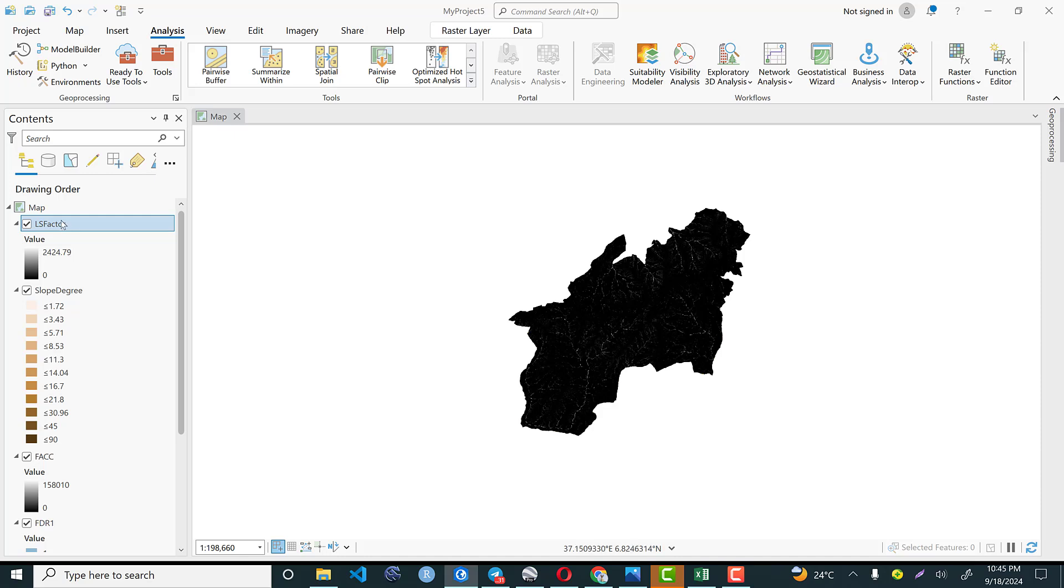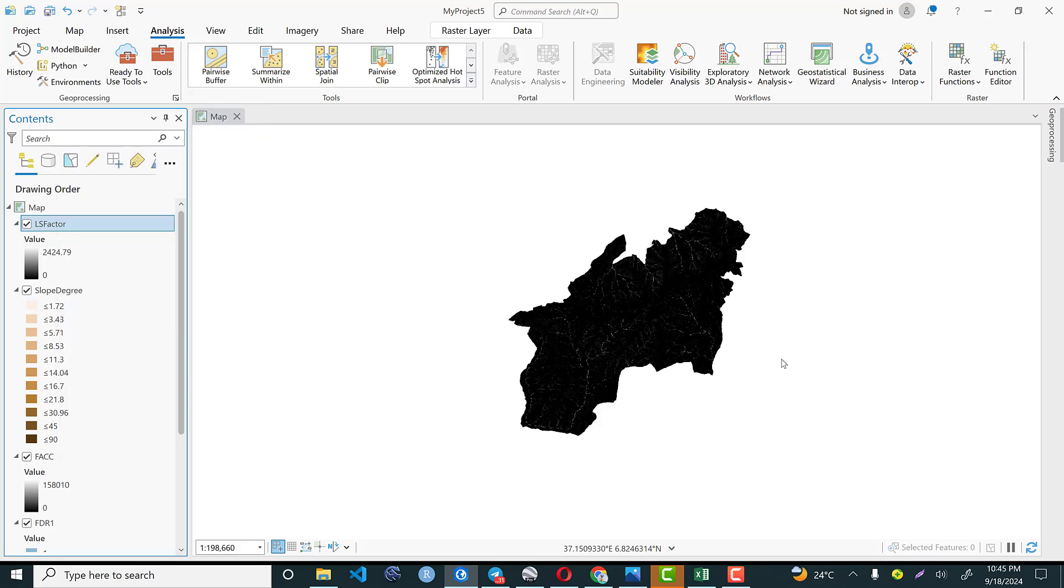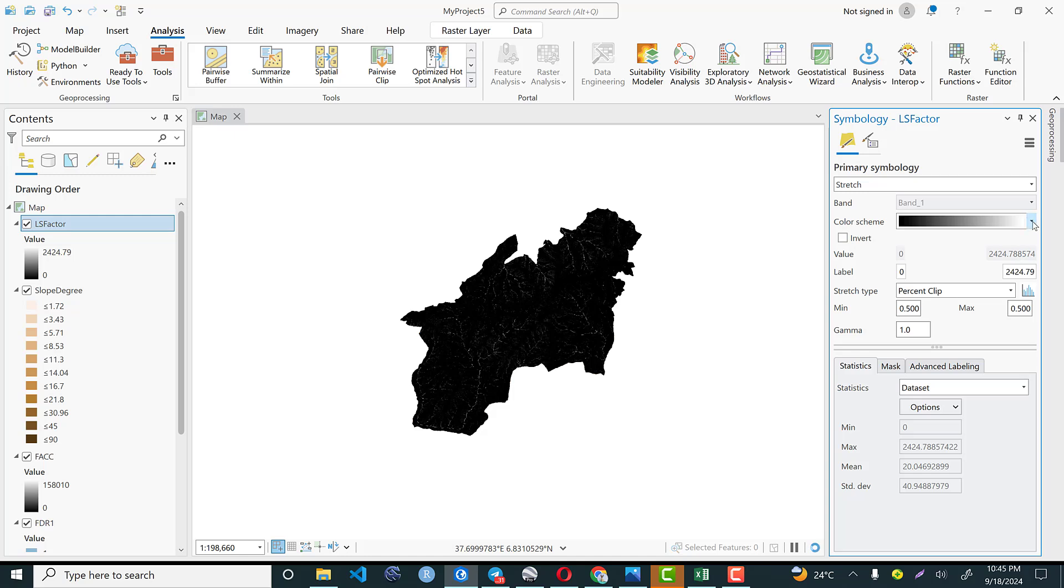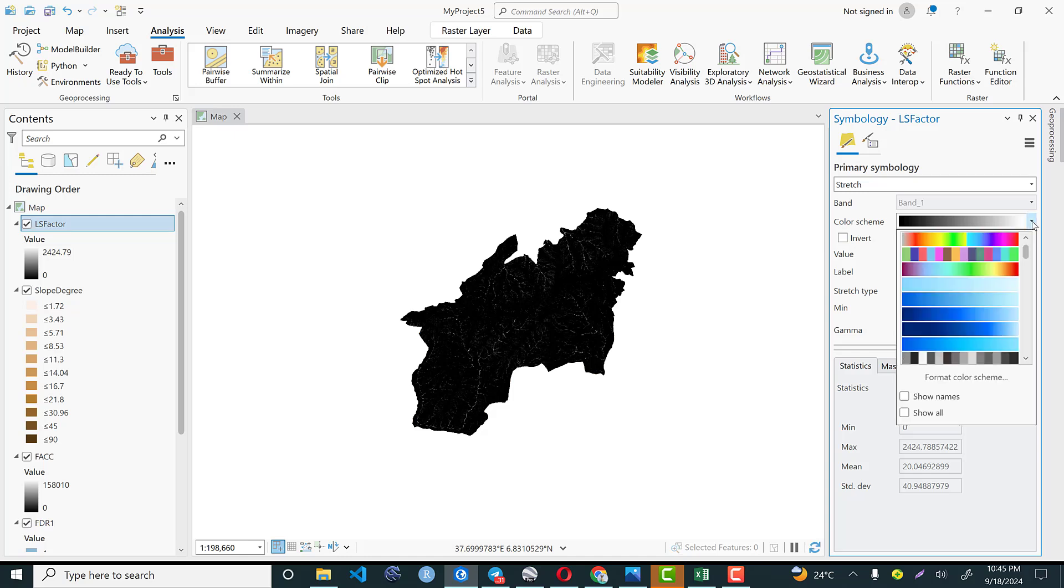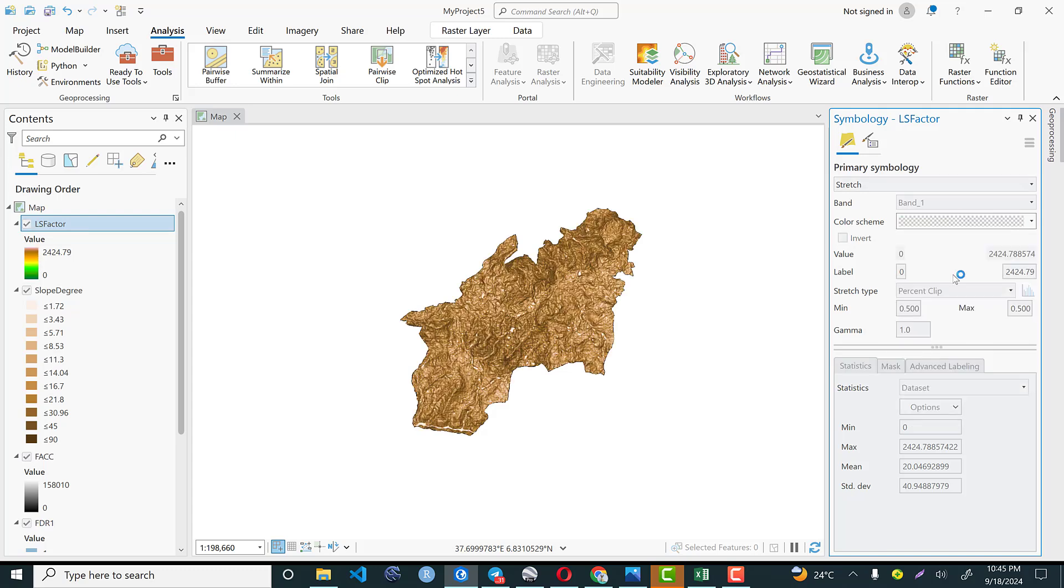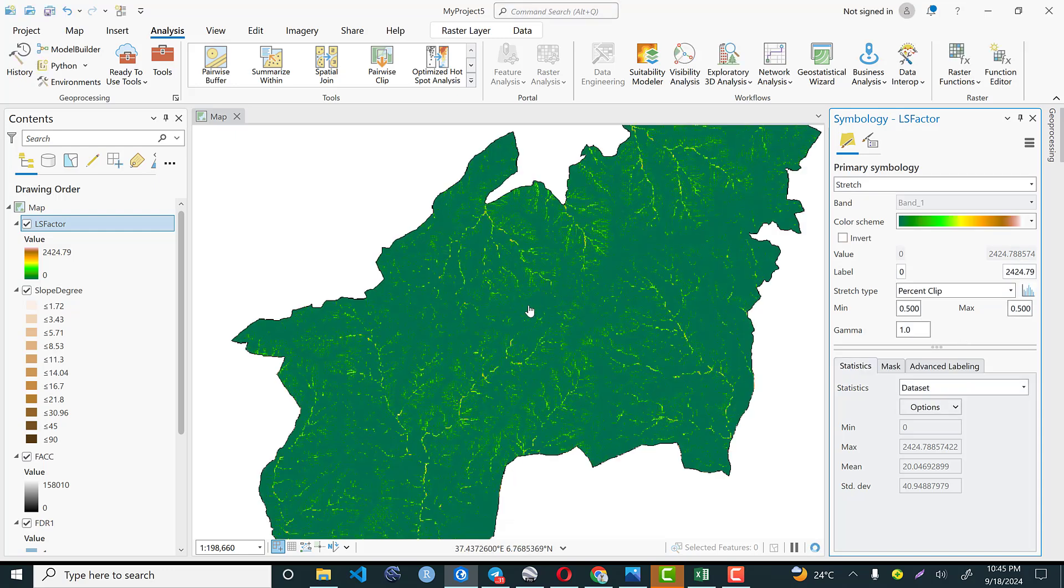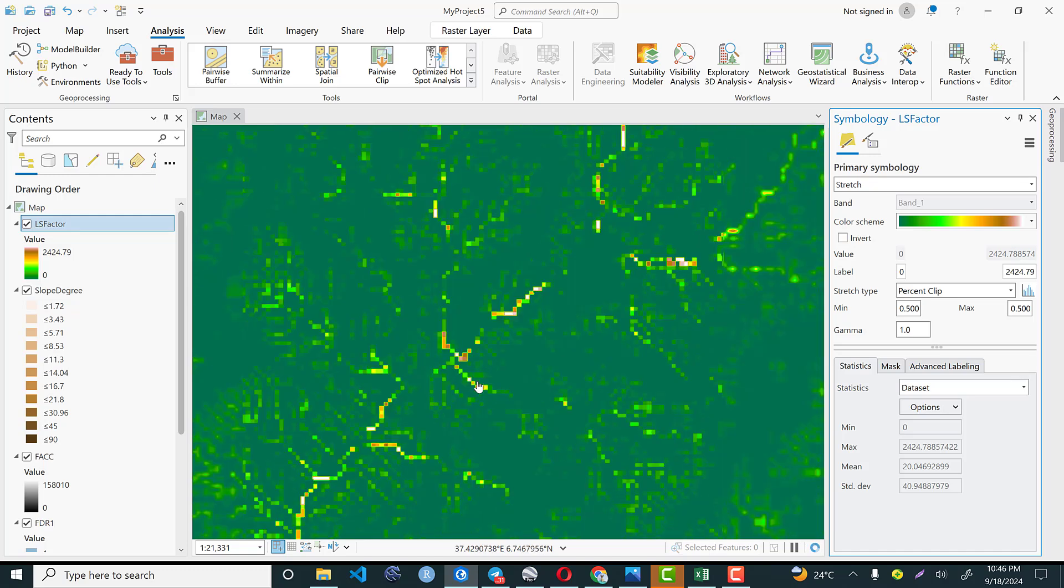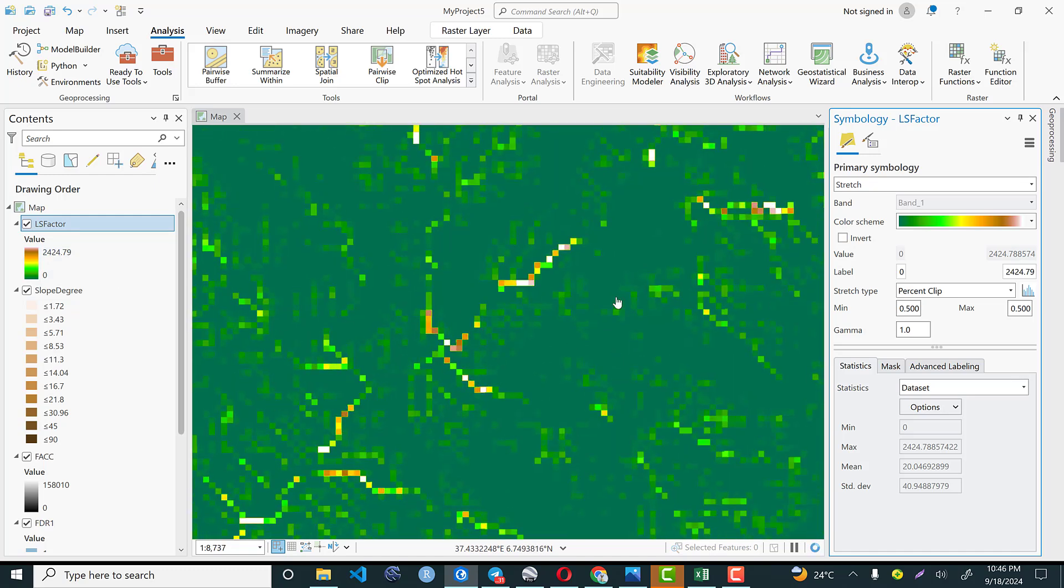This is LS factor map and you can visualize based on your color scheme. So to perform that right click here, go to symbology. From symbology there are different color schemes based on your color preference. You can select and visualize your output. Then let's take this one. So this indicates that the LS factor, the green one have the lower LS factor, whereas this red one indicates higher LS factor.